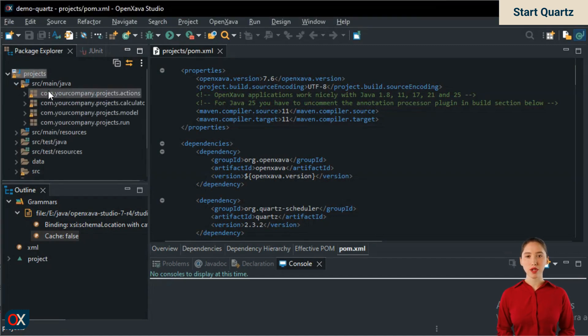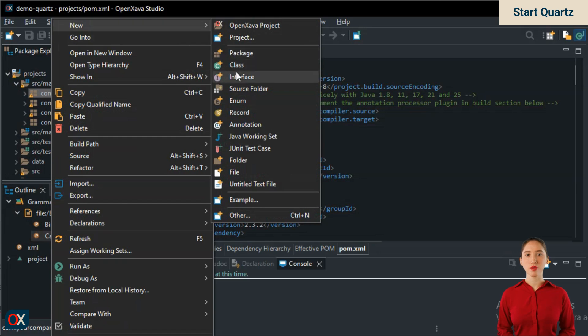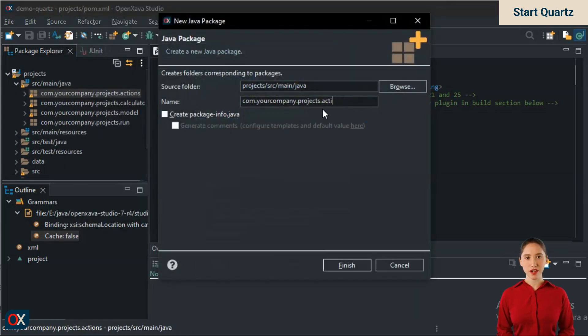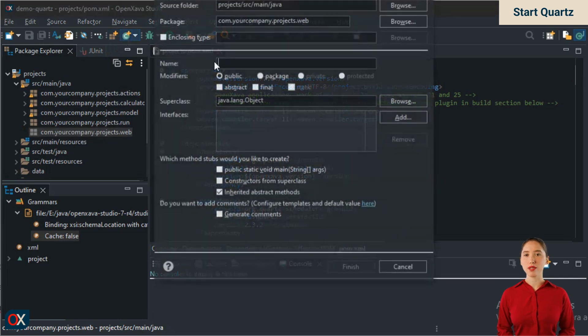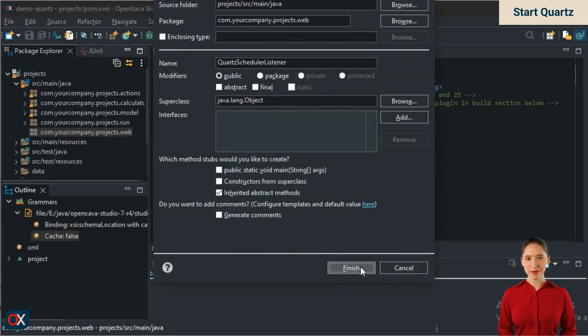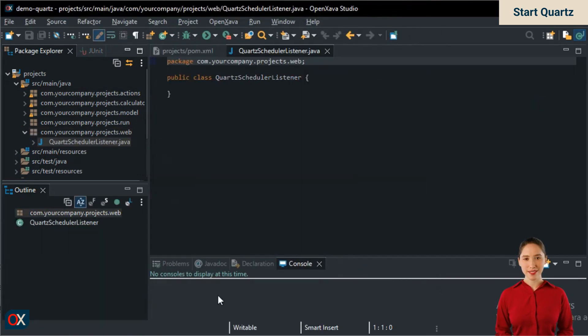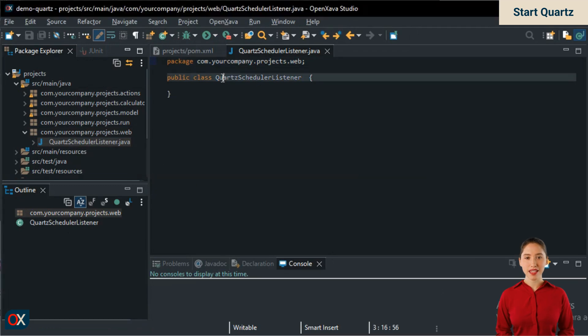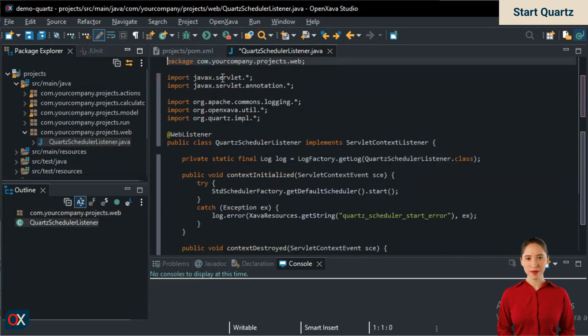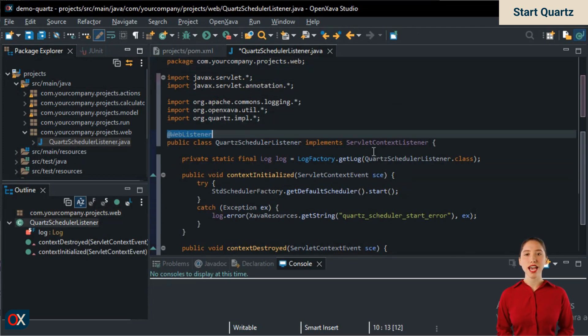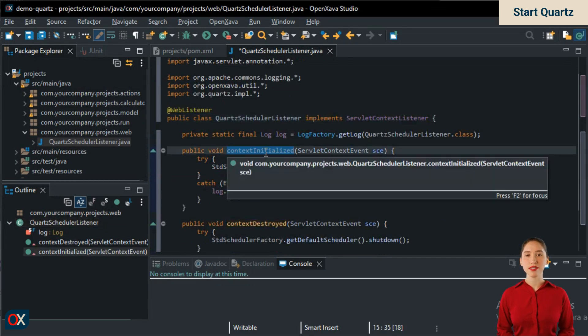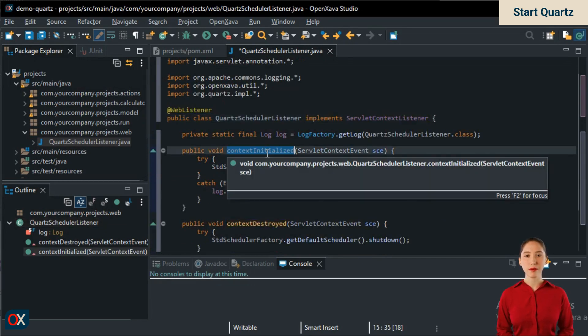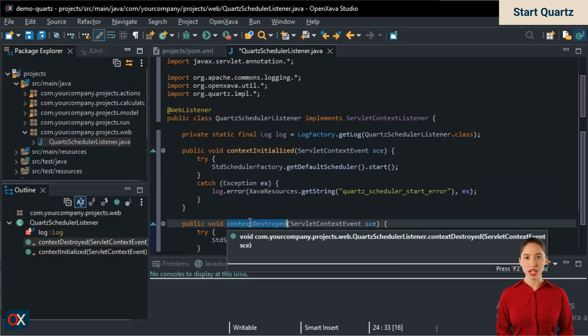First, we will create a package to place our web listener inside. We use the new package option in OpenXava Studio. We call the package web. Inside the package, we will click to create a new class. We will call the class QuartzSchedulerListener, for example. And here we have the skeleton of our class. Let's convert this skeleton into a web listener. To do this, we have annotated the class with @WebListener and made it implement ServletContextListener. Thus, the class must have ContextInitialized, which executes when the application starts, and ContextDestroyed, which executes when it stops.